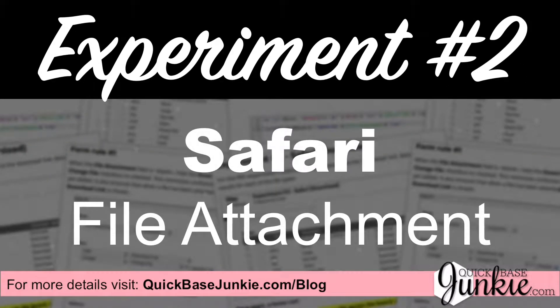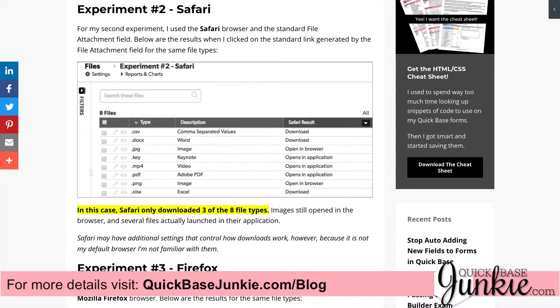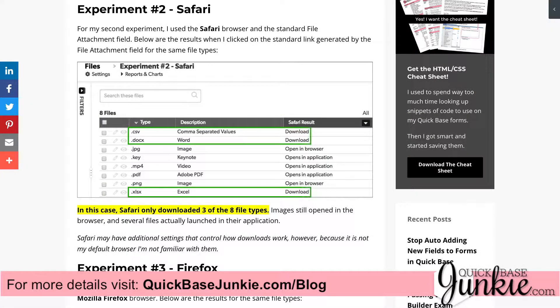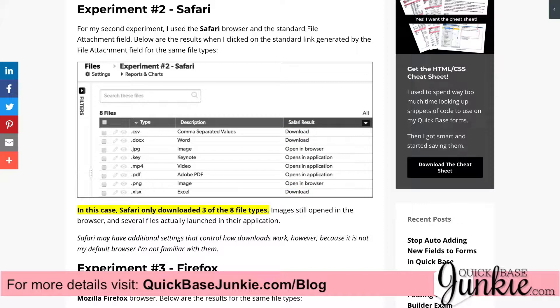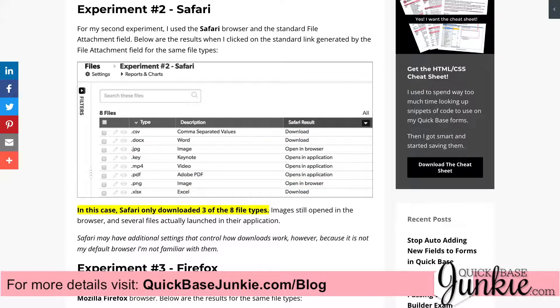For experiment number two, I used the Safari browser and the file attachment link to download the same files. In this case, Safari only downloaded three of the eight file types. Images still opened in the browser, and several files actually launched in their applications.